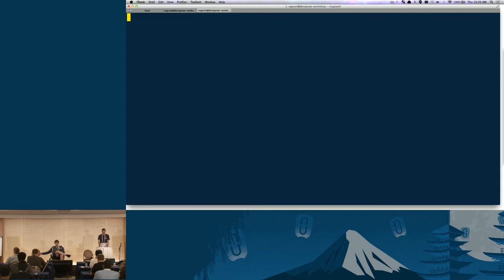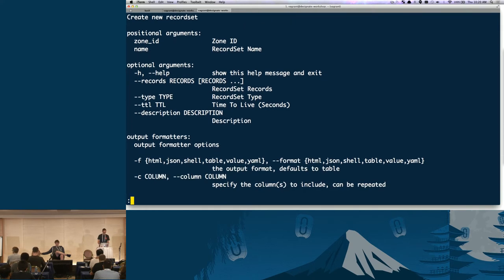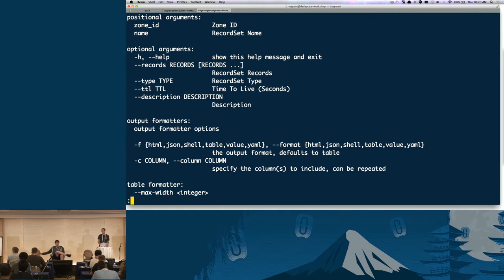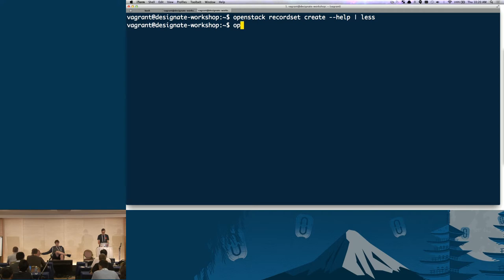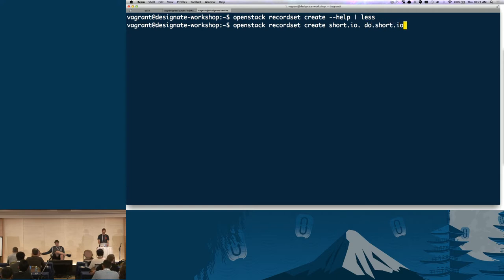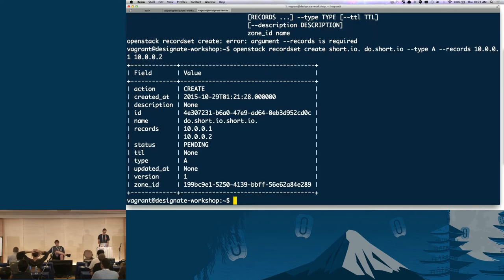Now we're going to create a record set — an actual A record. Run: openstack recordset create short.io. with name do.short.io., type A, and records 10.0.0.1 and 10.0.0.2 for high availability. That creates two A records for this zone. Now we can run dig against localhost for short.io and we can see our NS record showing ns.demo.com. Then dig do.short.io and there is our A record. We're just making DNS happen here.